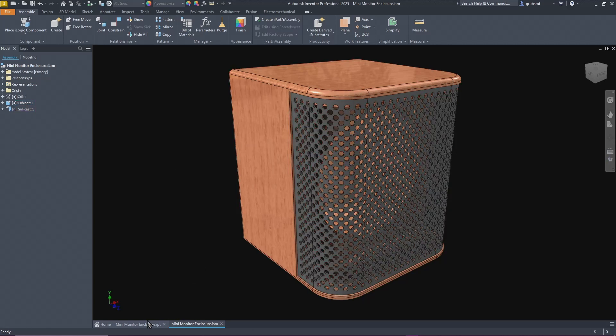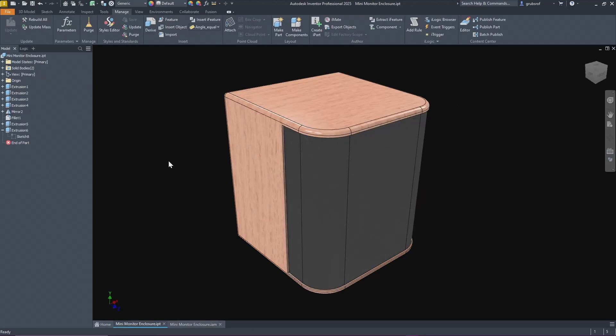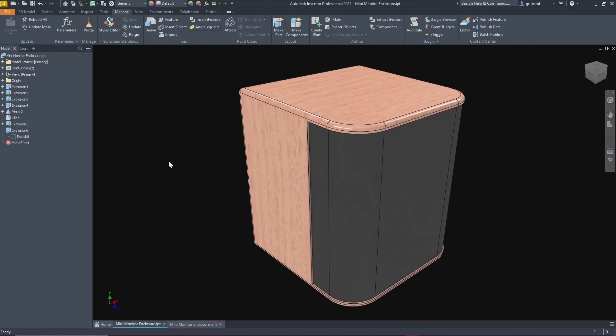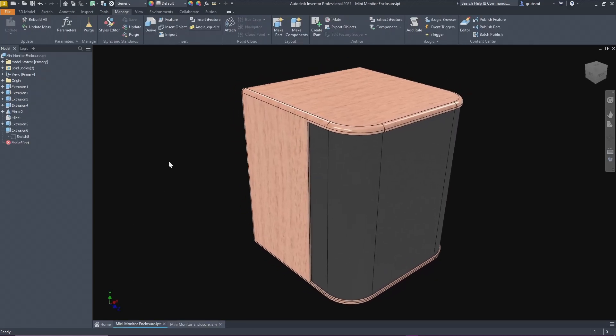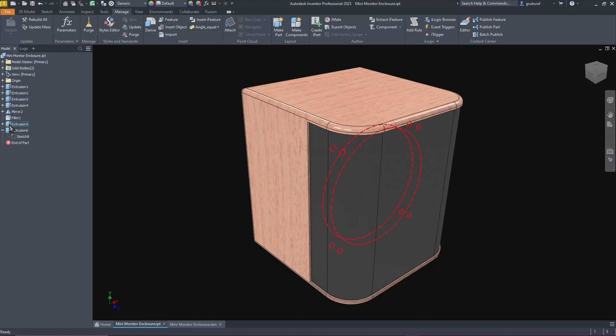This is what I started with. This is a top-down model so it's a single part but everything else is broken out. You'll see how I built this as you're going through. The cabinet itself is all one piece but the grill I made into an individual part.